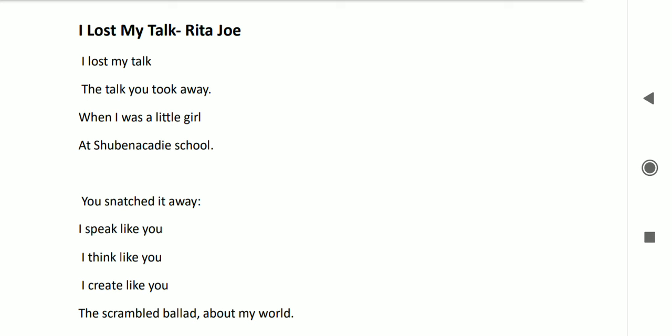To talk a bit about the poet, she was born in 1932 and died in 2007, and she is a Canadian poet.